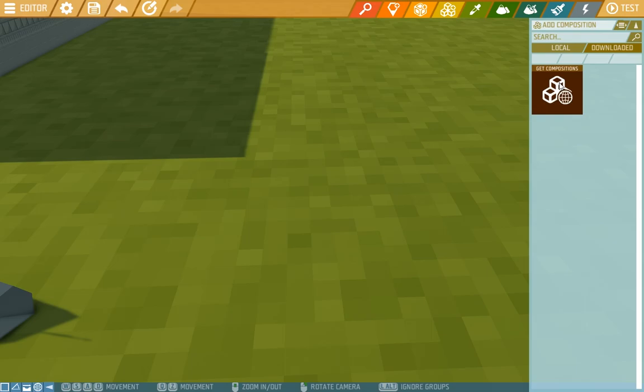And you can also upload your own composition if you want to show off your creation and let other people download it. You can read more about this on our wiki.